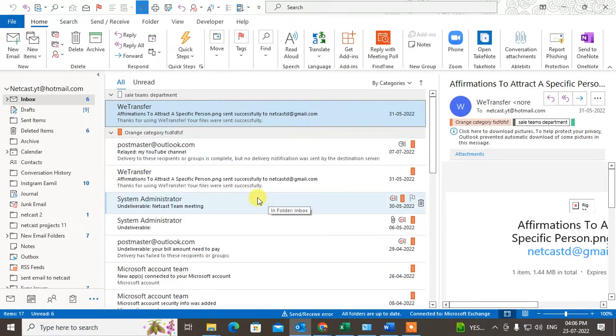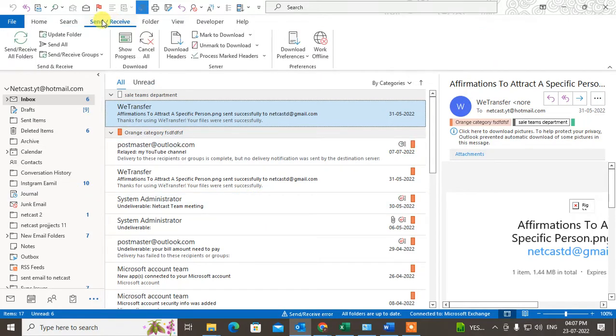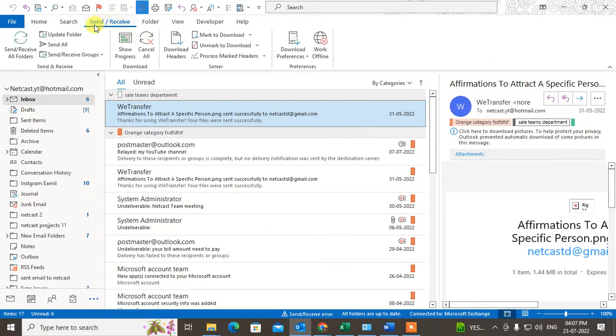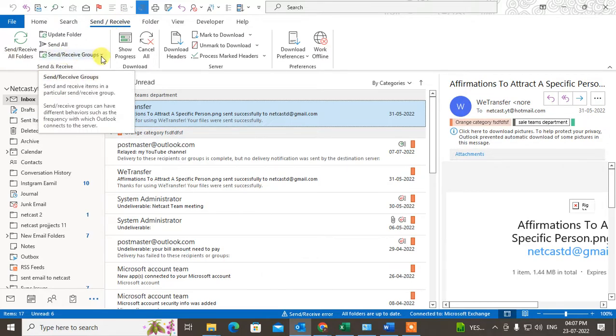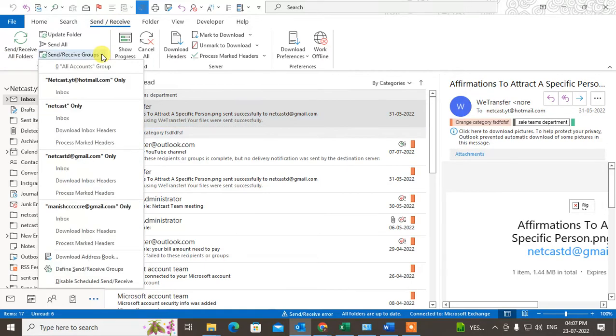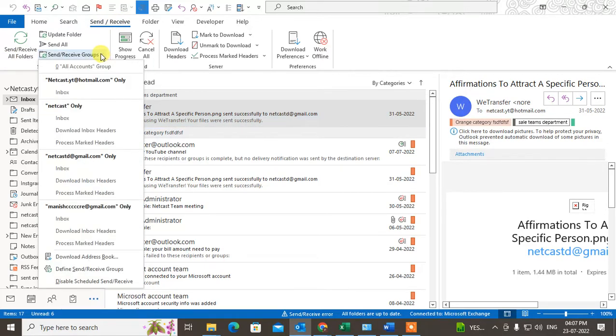I will show you. First, go to the Send and Receive tab. Here you can see the Send and Receive tab. Just come down and click on this down arrow. Under the down arrow, go to Define Send and Receive Groups.